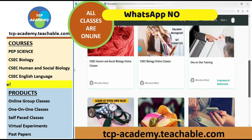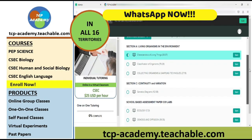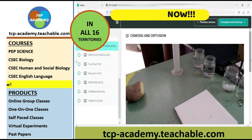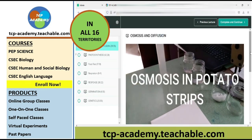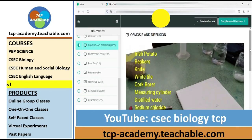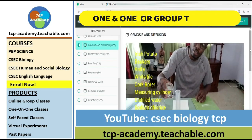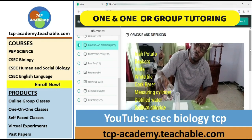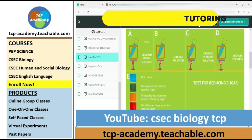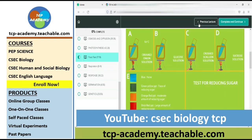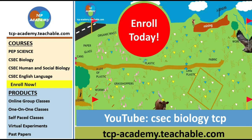Subscribe for free to tcp-academy.teachable.com. We offer courses in CXC Biology, HSB, English Language, and many others. There are several offerings for each course, so enroll in one today.